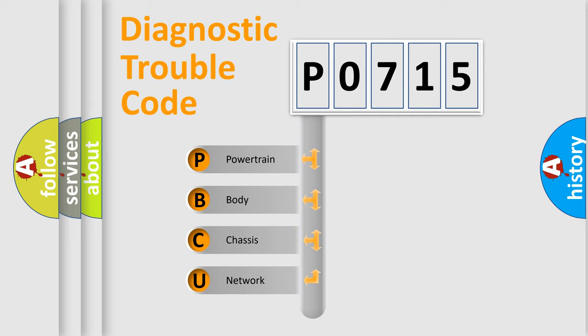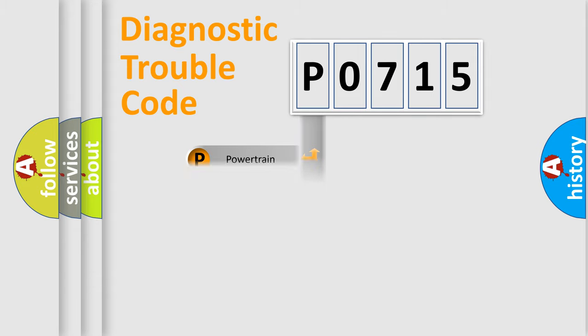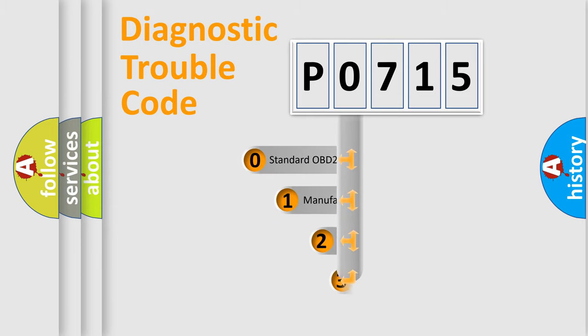We divide the electric system of automobile into four basic units: Powertrain, body, chassis, and network. This distribution is defined in the first character code.